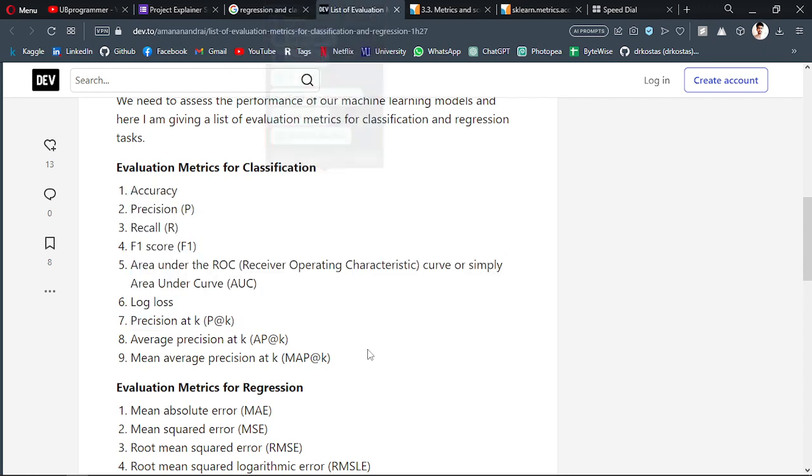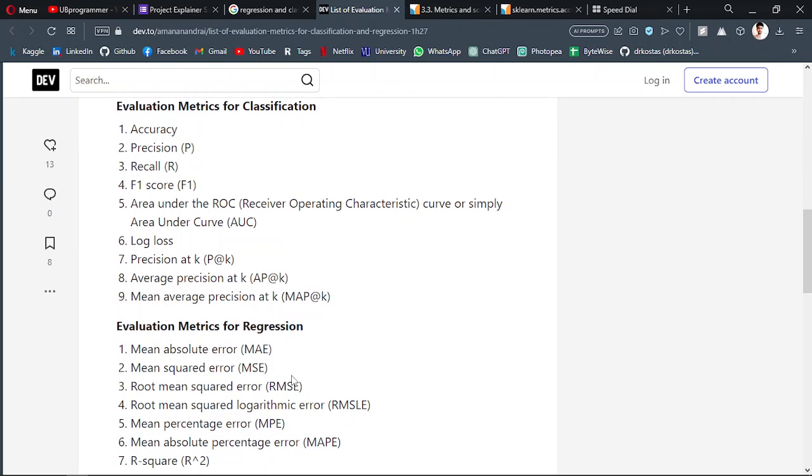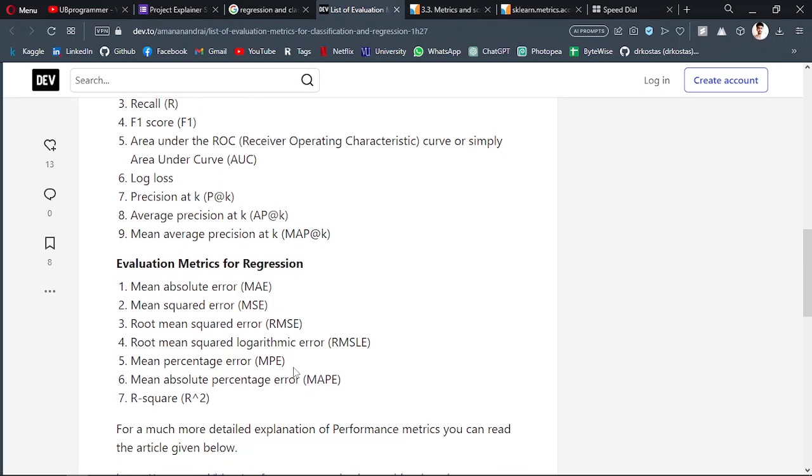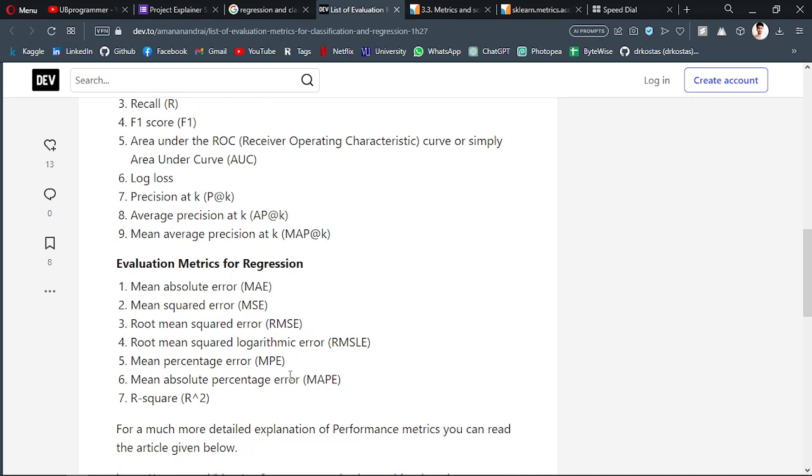Many clients ask what is my accuracy for the model, but they are working on a regression problem. There is no way you can find the accuracy for a regression problem.